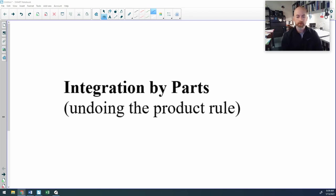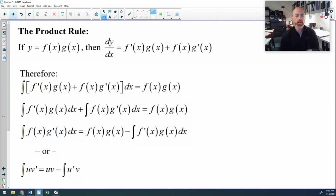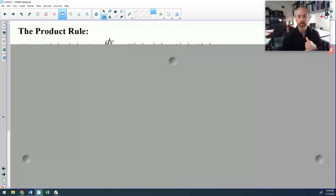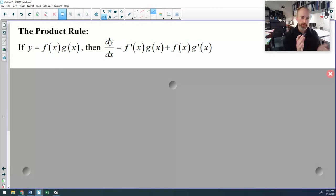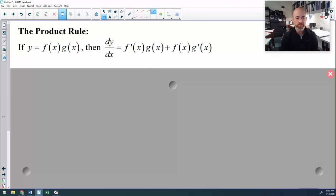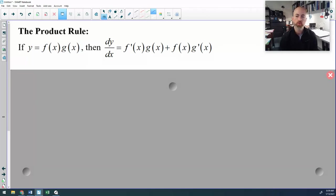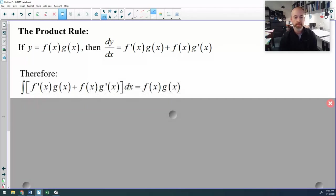We're going to look at integration by parts in this lesson, which is doing your product rule in reverse. So let's start by looking at the product rule. So if the derivative of a product gives this result, then if you read that backwards in the world of anti-derivatives, the anti-derivative of your product rule ends up giving you the original product of F times G.